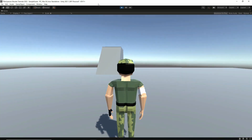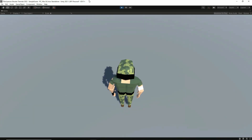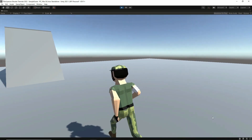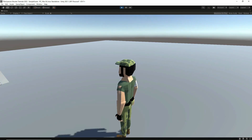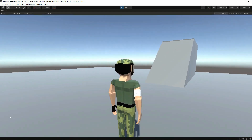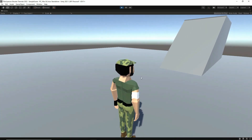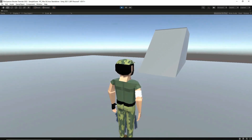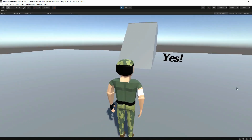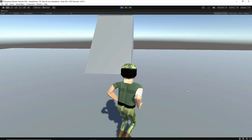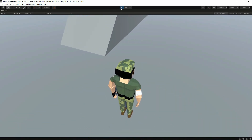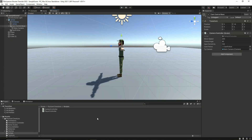We have movement — yay, it's working! But at the moment it's rotating around the camera and we want it to rotate around the character. We also want the character itself to rotate as well. Let's exit play mode and go back to Visual Studio.